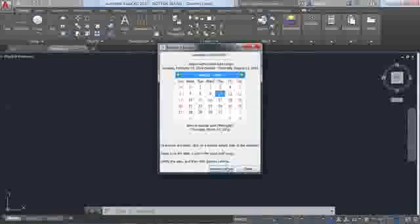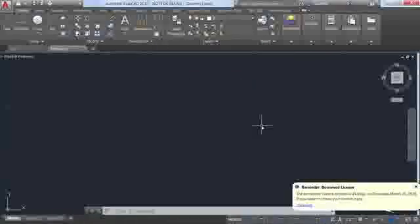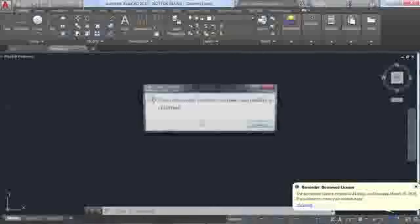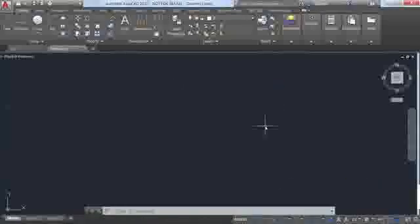If you are online and accessing your license from the license server but lose your connection, the timer to automatically shut down AutoCAD doesn't start until you dismiss the message, giving you plenty of time to save your work.